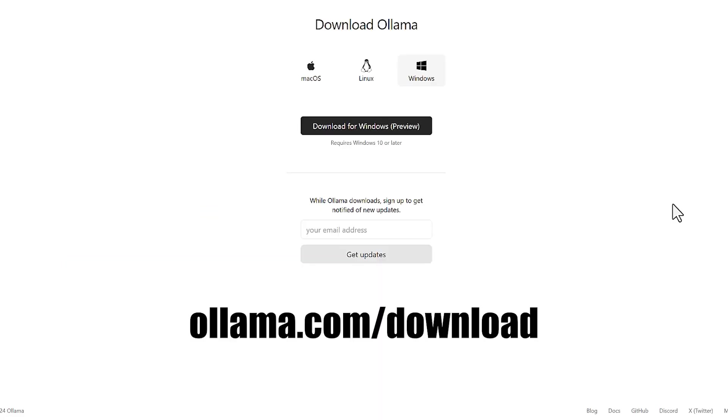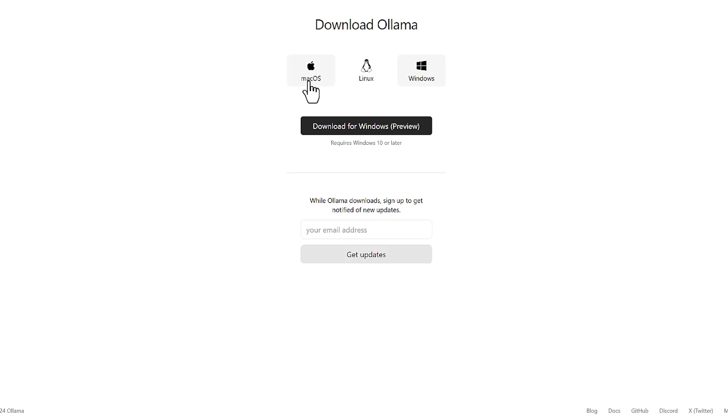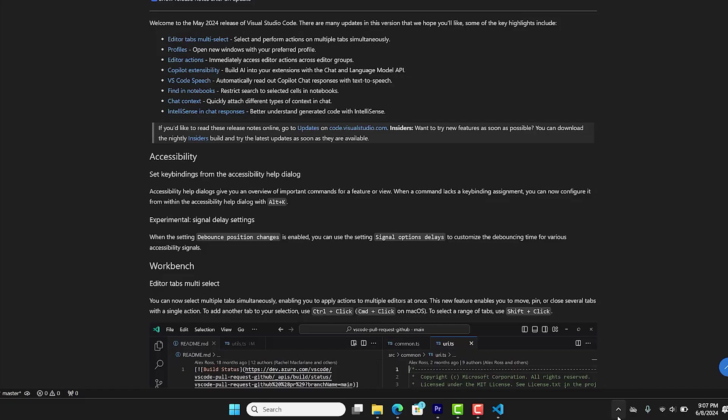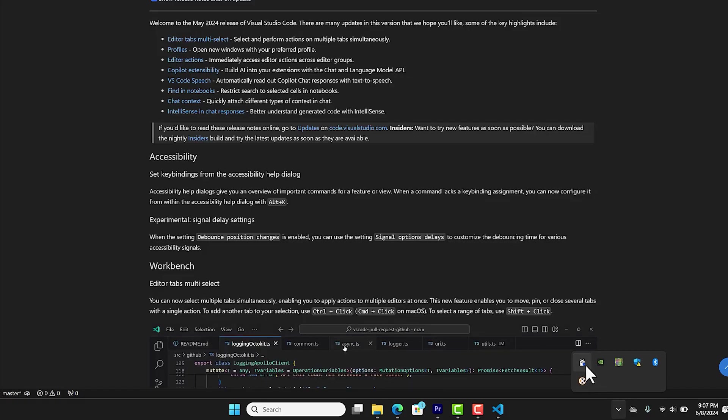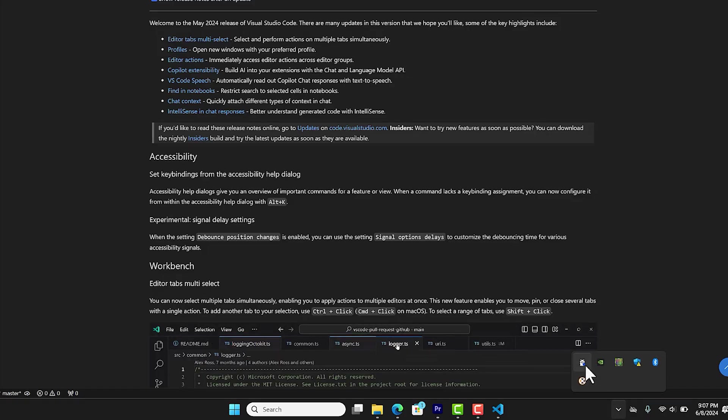First, you need to have Ollama installed. Go to their website, download their software, and install it. If the installation is successful, you can see its icon in the system tray here.